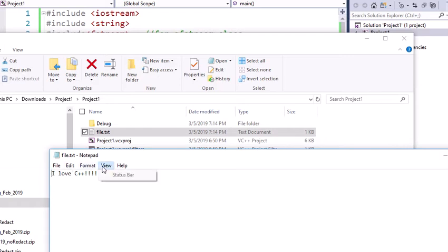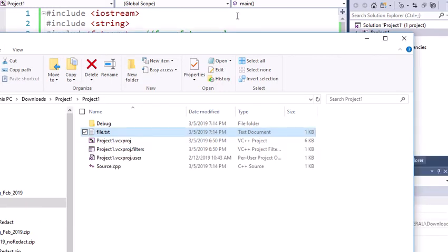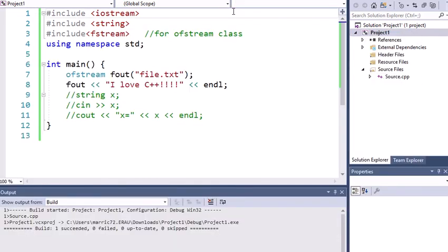So exciting. I can see right here it says I love C++. Be nice to zoom in on that, but I don't actually know how to do that right at the moment. So we're just going to ignore that and move on to reading in from files.